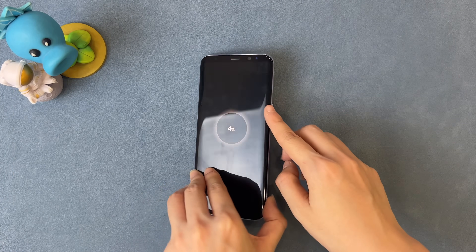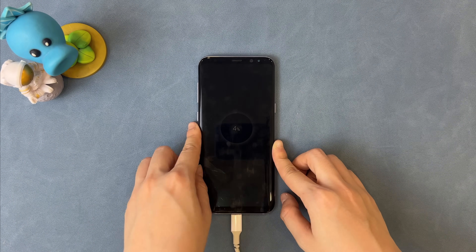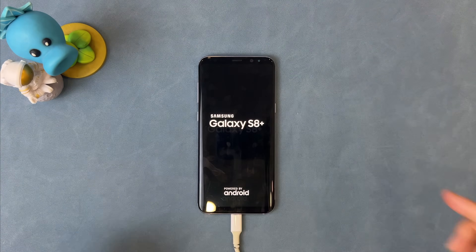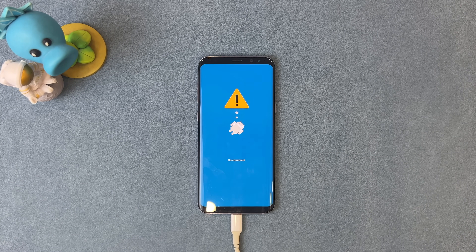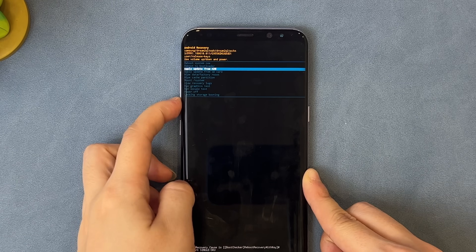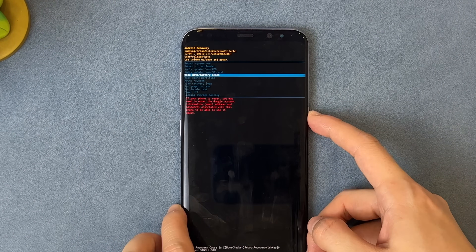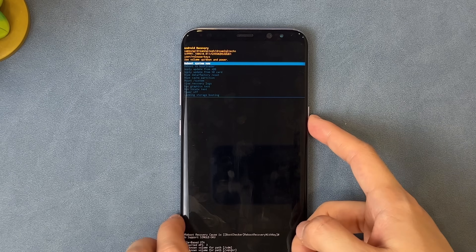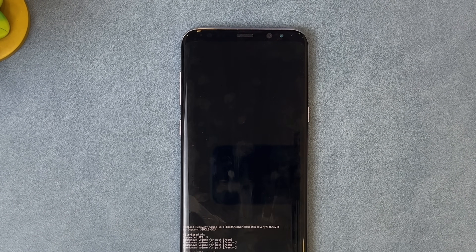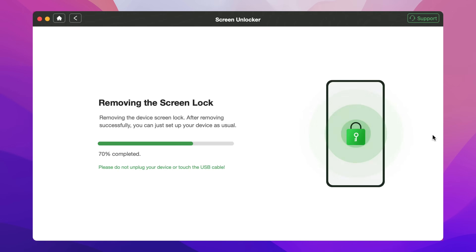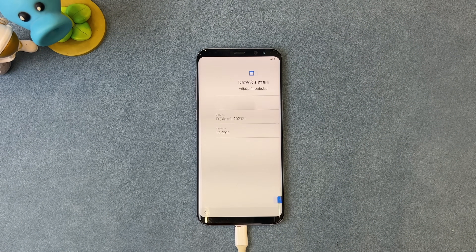Power off your Samsung phone. Then press and hold the Side button, Bixby, and Volume Up button to put the phone into recovery mode. Then press the Volume Down button to select Wipe Data and Factory Reset. Next, select Reboot System. The removal process will start automatically. When completed, your Samsung phone will restart. Set up your phone and you will regain access to it.